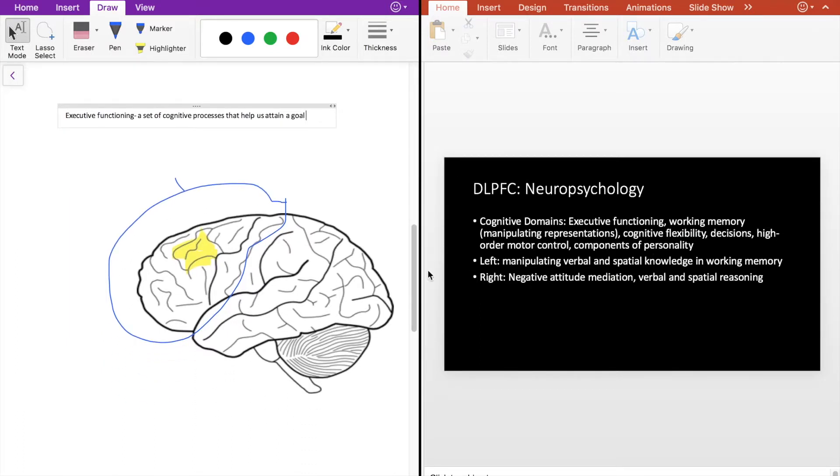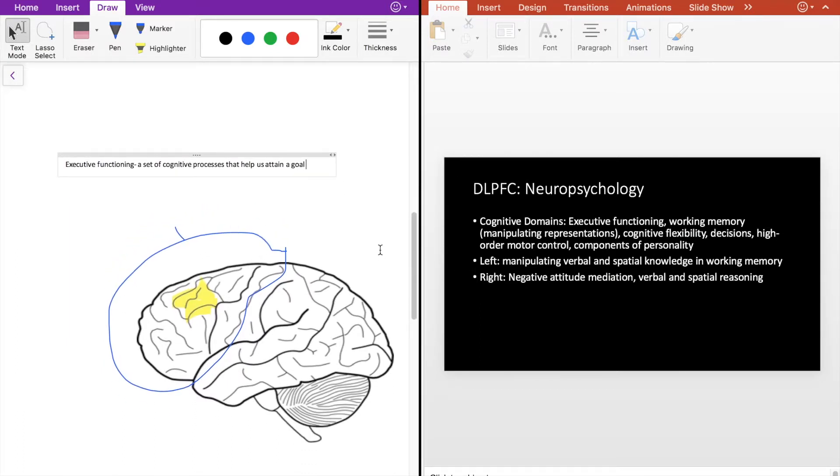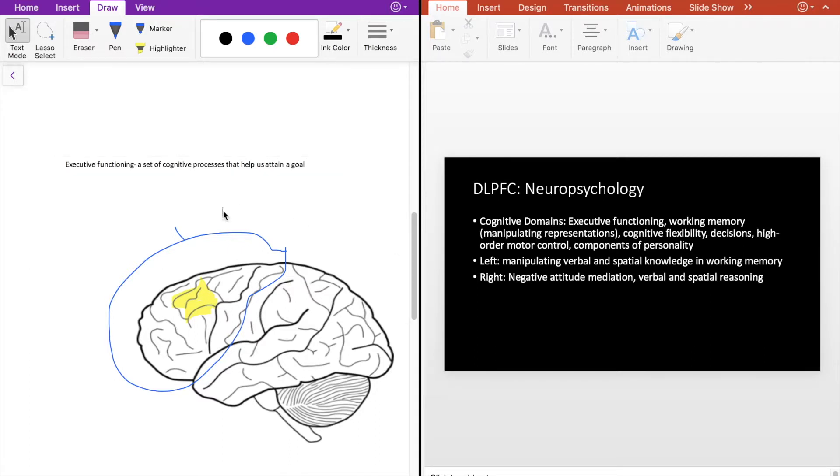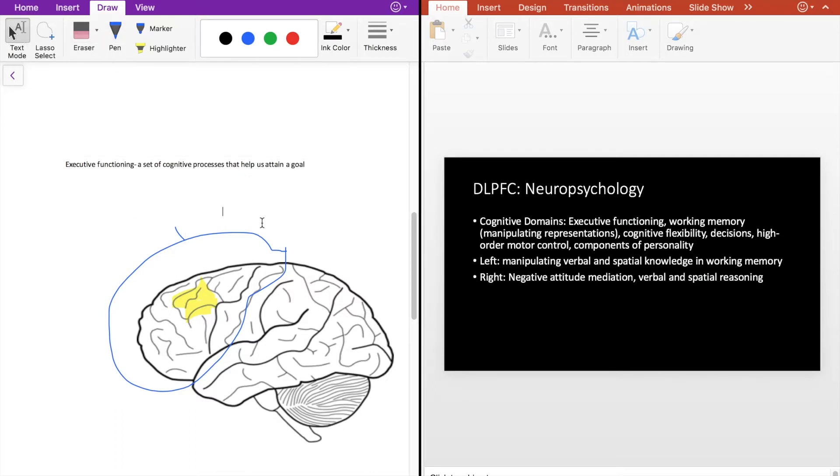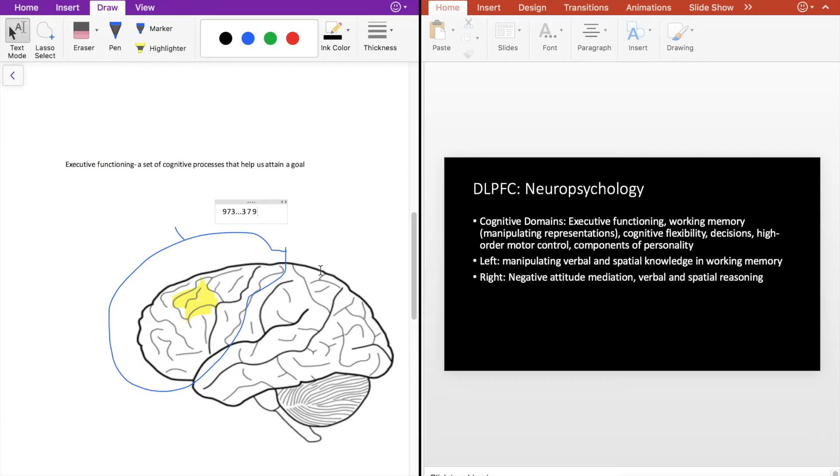So going into some of the processes, we have working memory, and I wrote manipulating representations. So what this means is, let's say we're doing a certain test that involves memorizing numbers. So if I said 973, and can you put that in order from smallest to largest, you would be taking 973 and changing that to 379. And in order to do that, you would be shifting the numbers around in your head. This is called a spatial representation of working memory.